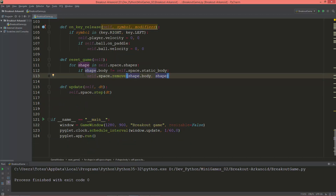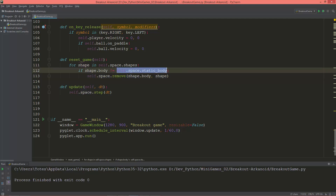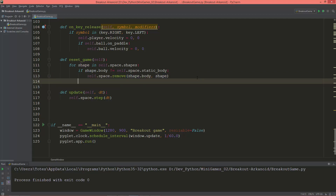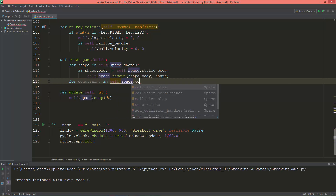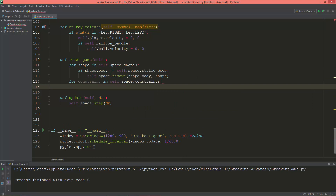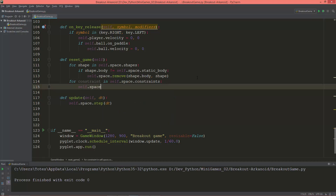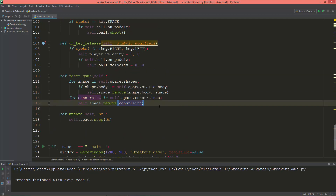We're checking for static bodies because the walls are static, and when resetting the game I don't want to remove the walls — just the ball and the player, which are dynamic bodies. I'm also going to loop through the constraints: for constraint in self.space.constraints, I remove each constraint with self.space.remove(constraint).